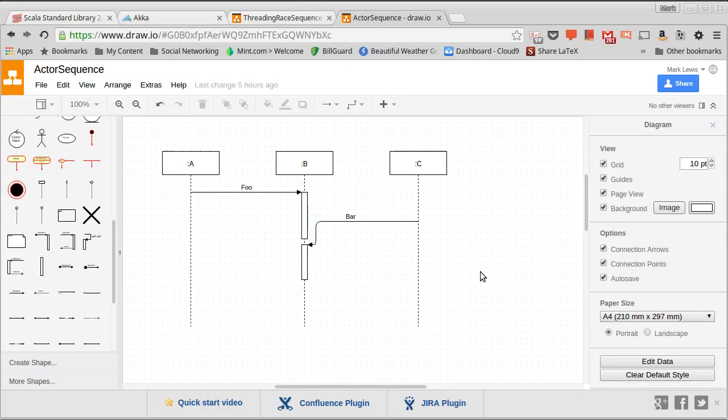And then after it has finished the work from A, it can go ahead and process. And you can see fairly clearly here, there's no possibility for a race condition. All the mutations in B are happening in one thread.